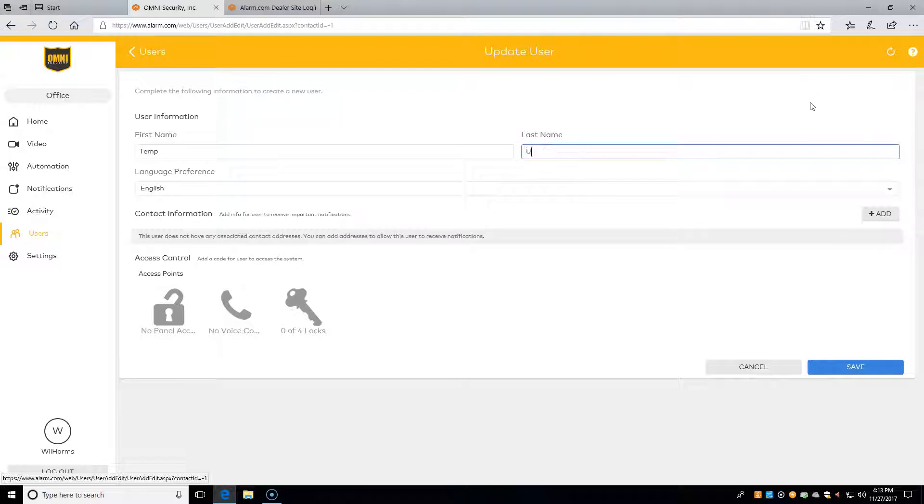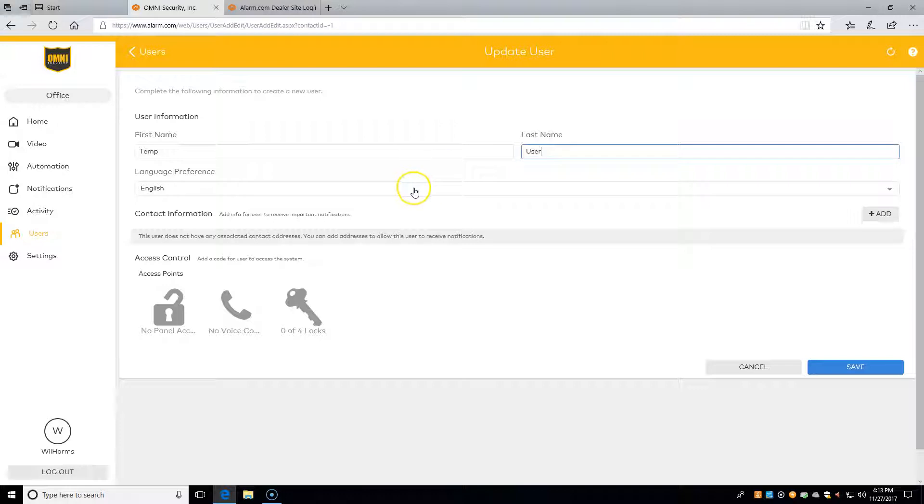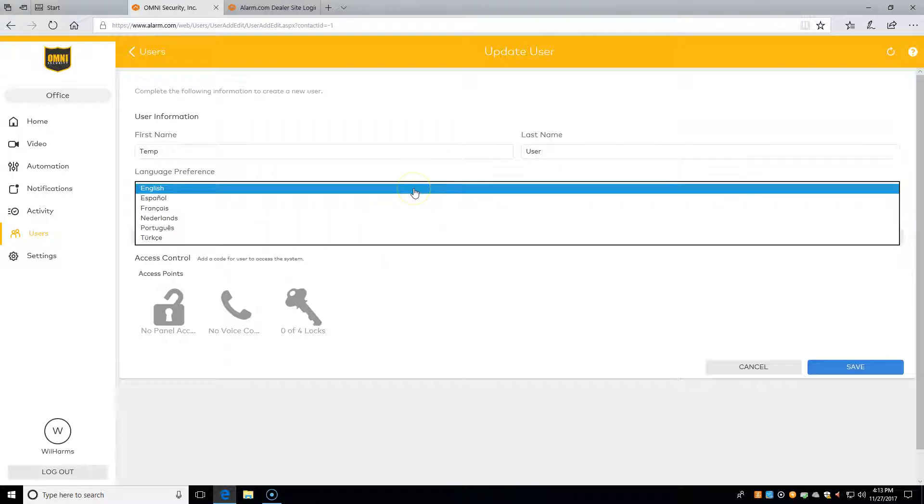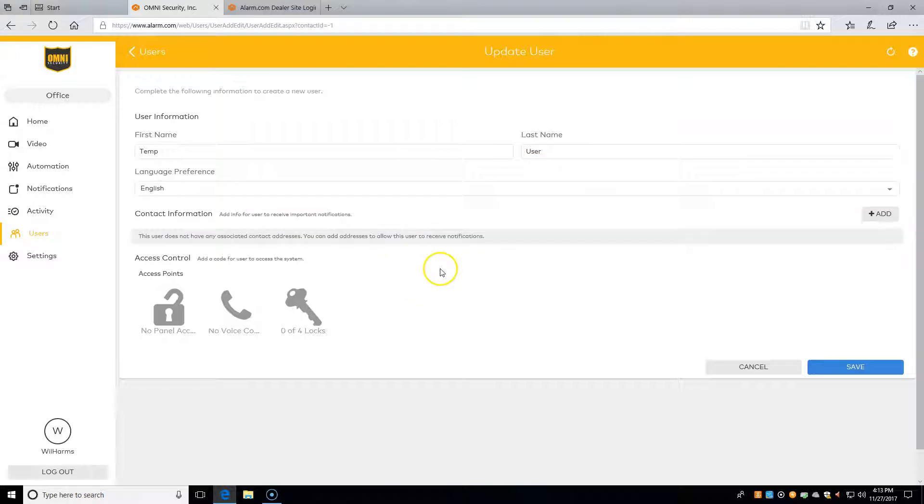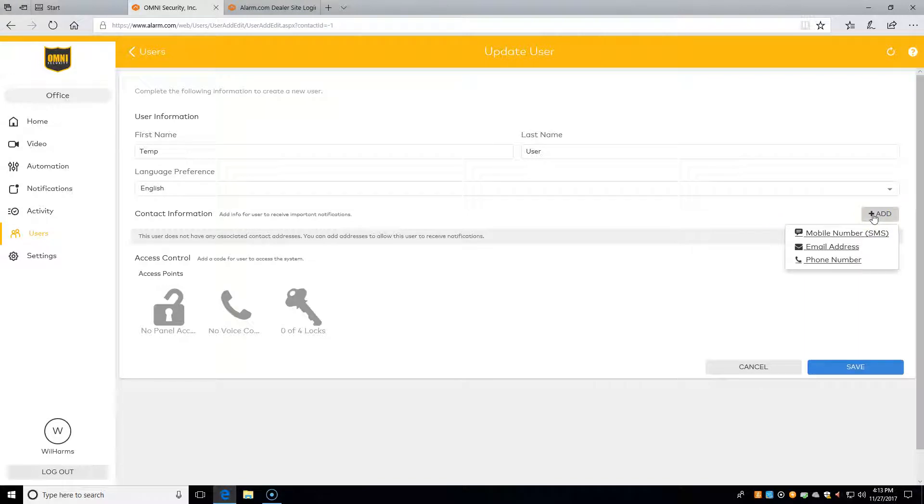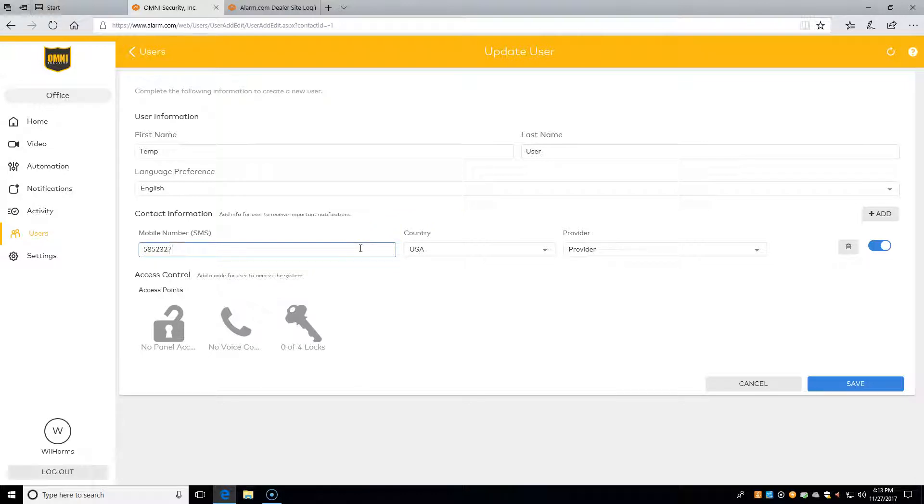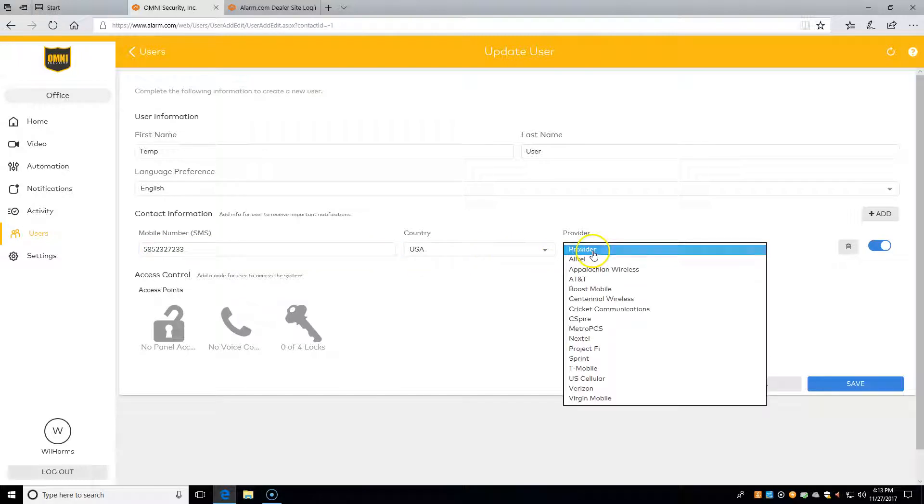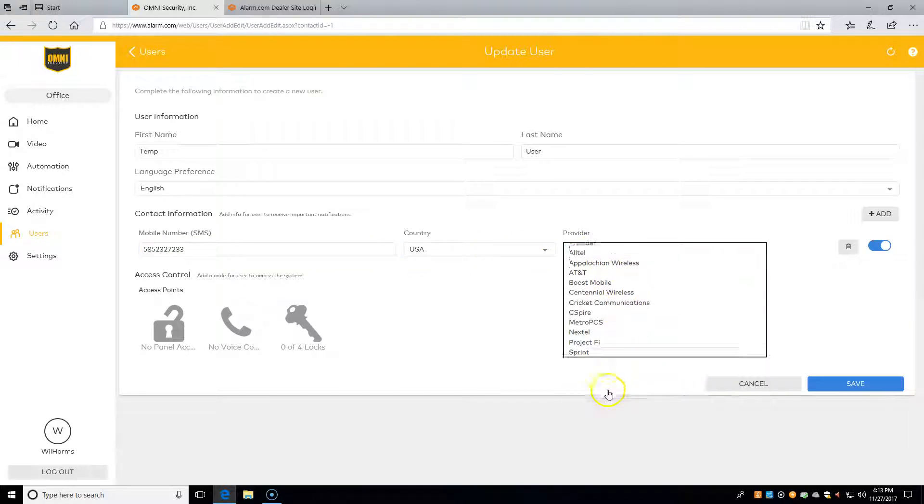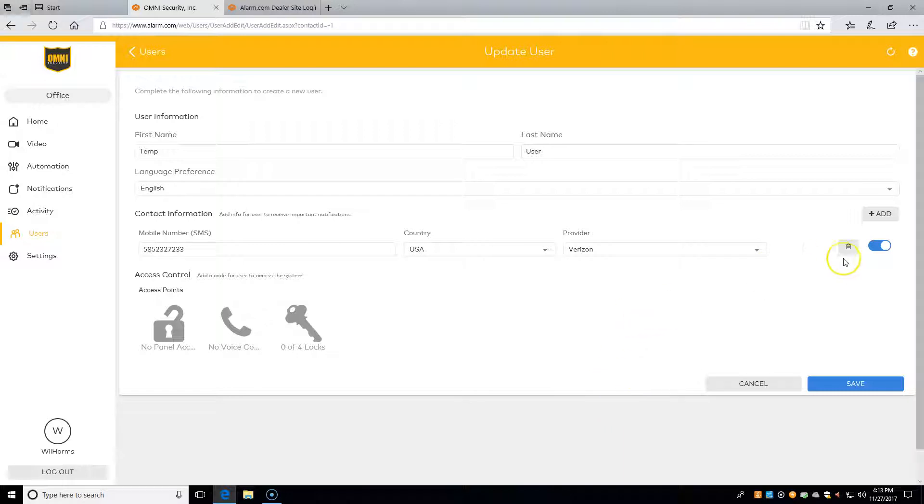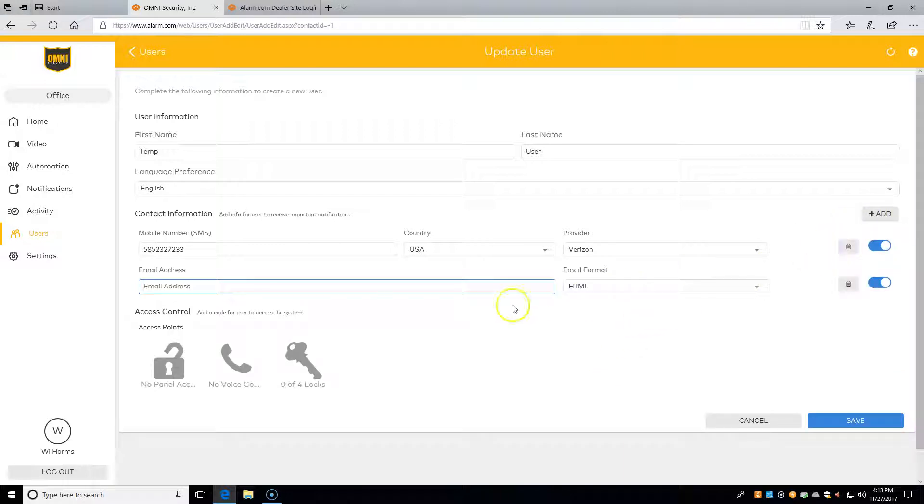I'll call this one Temp User. Down here, we select English if they speak English, or maybe some other language. Over here we can add contact information. For example, if they have a cell phone, we can put in their number and what their provider is—this one is Verizon.